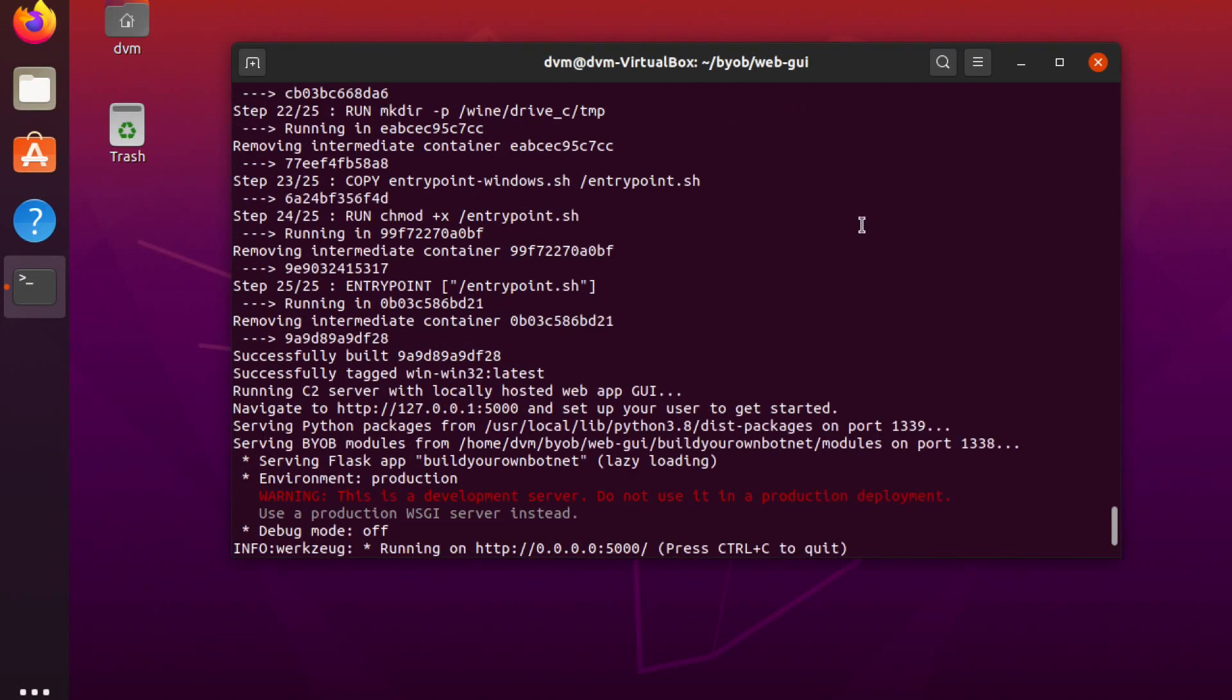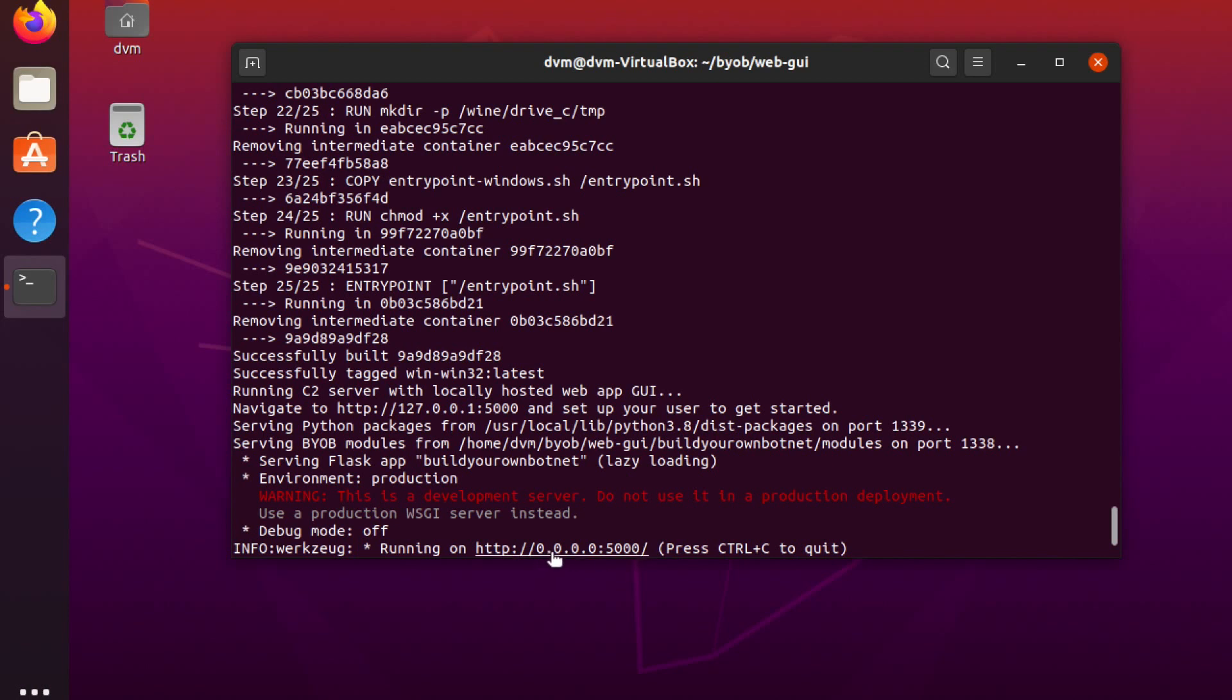All right, we did it, guys. The BYOB web GUI is now officially installed and running. You can see that because it finished building the last Docker container, and the Flask server, as indicated, is now running on port 5000. Keep in mind, this 0.0.0.0 IP address simply indicates that it is running externally facing the Internet on your public IP address, basically, for all intents and purposes anyways.